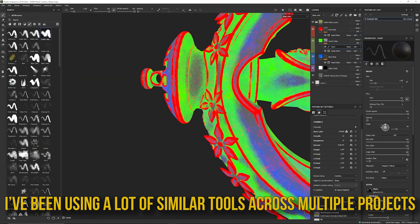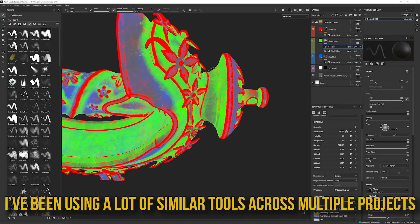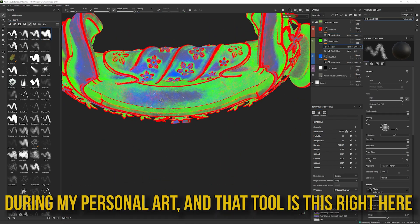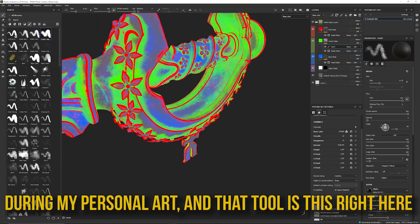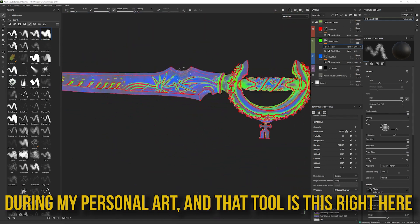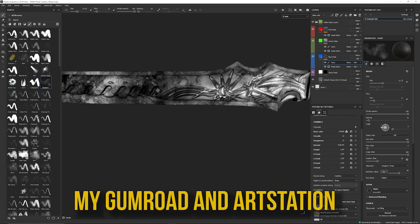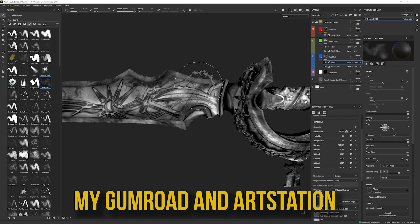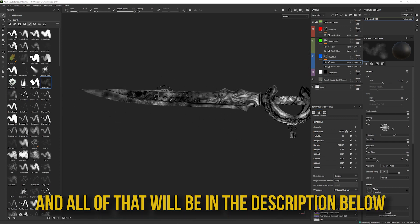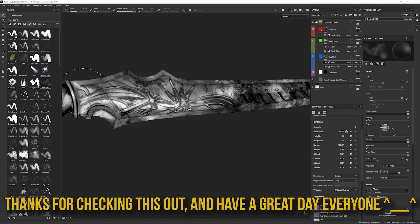I've been using a lot of similar tools across multiple projects and wanted to make something for myself that I can use during my personal art, and that tool is this right here. Links to the package can be found on my Gumroad and ArtStation, and all of that will be in the description below. Thanks for checking this out, and have a great day everyone!